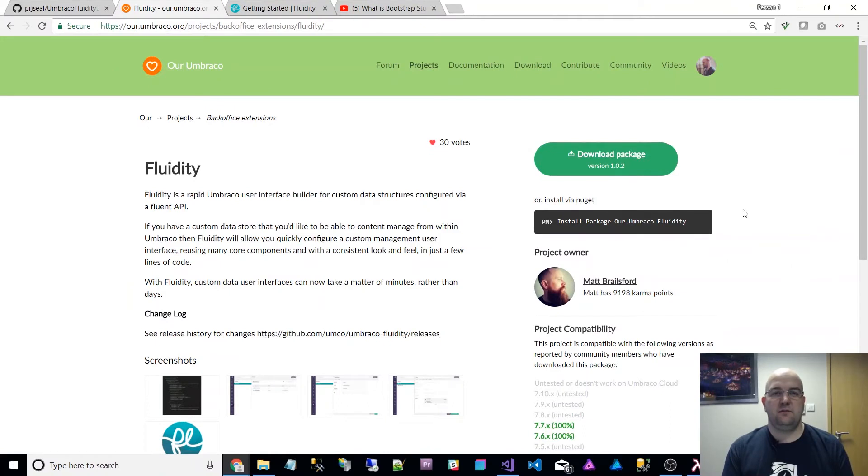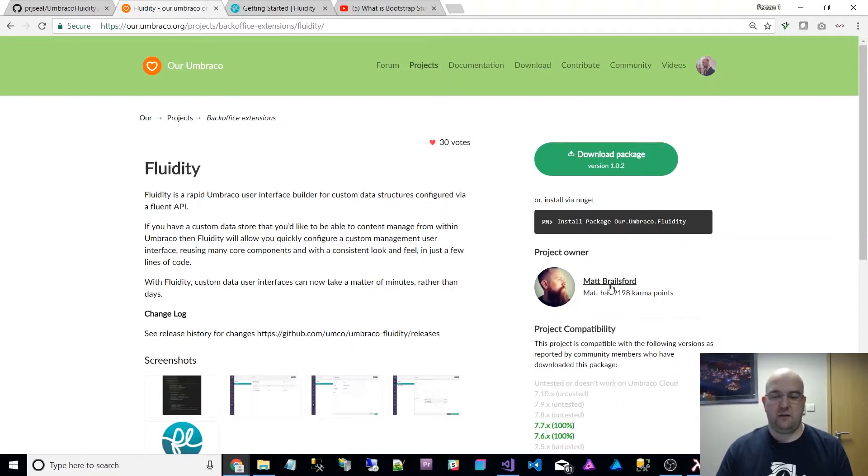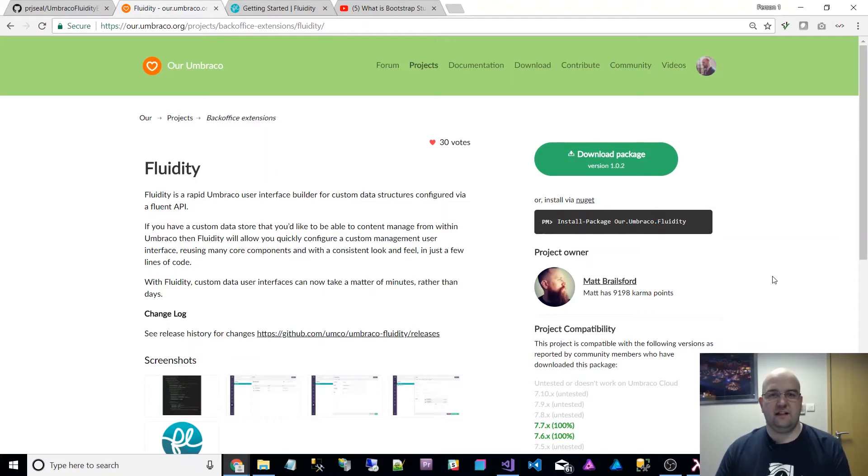Hi, I'm Paul Seal from codeshare.co.uk. Today I just wanted to show you a package called Fluidity. It was made by Matt Brailsford and supported by UMCO, which is by Matt Brailsford and Lee Kelleher.